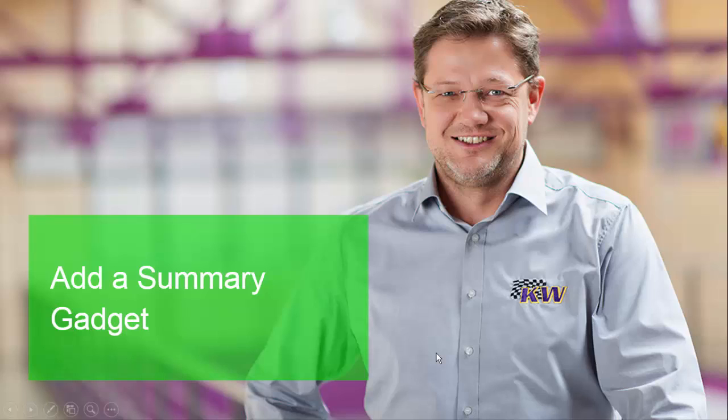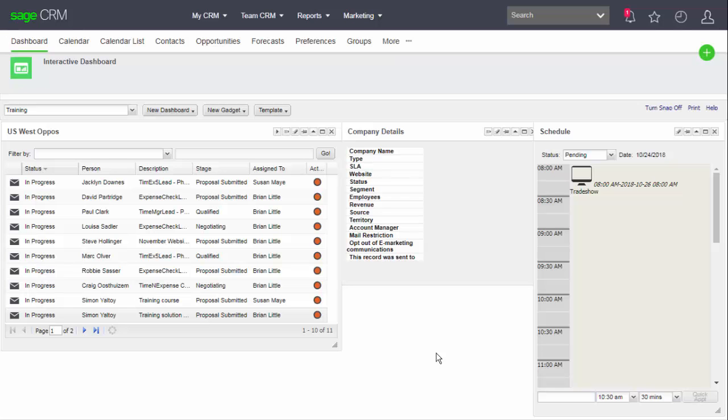Summary gadgets are a useful way to bring key information into the dashboard display. A user may have a set of reports, groups, or saved searches that categorize information and provide key performance information.